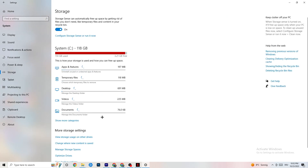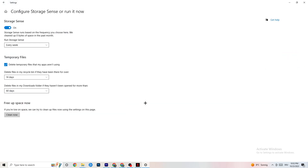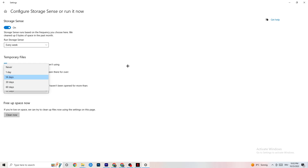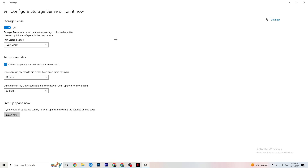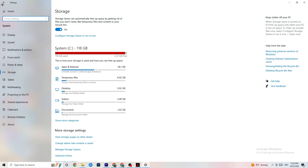Go to Storage and click the blue hyperlinked text to configure Storage Sense. Set it to run every week, turn it on, delete temporary files that apps aren't using after 14 days, and set the recycle bin to 60 days. Click 'Clean now' to delete every temporary file that your apps aren't using, which frees up storage space.